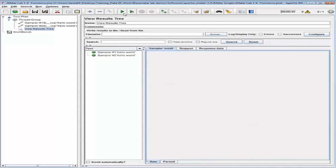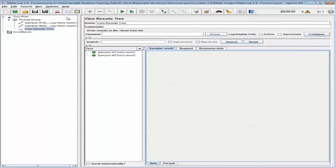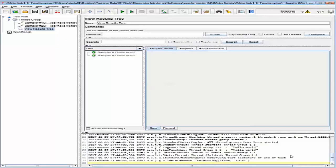I want you to notice that Sampler1 and Sampler2 now have 'Hello World' appended to them. Also, if you go to Options > Log Viewer, you will be able to see the logs at the bottom. Note the number of times the thread group ran and where the Hello World string appeared.